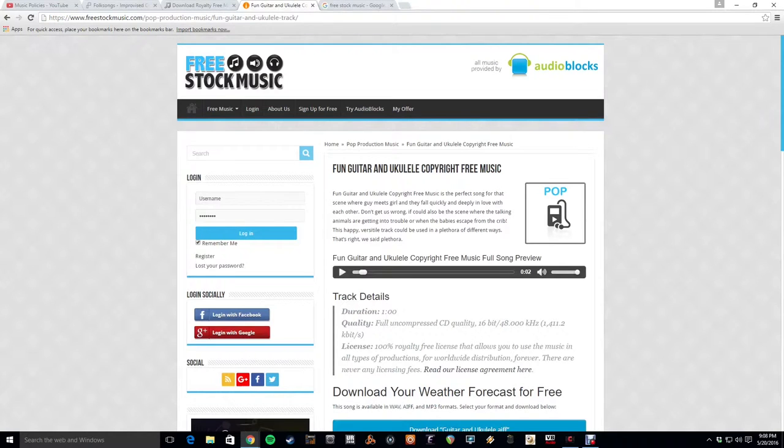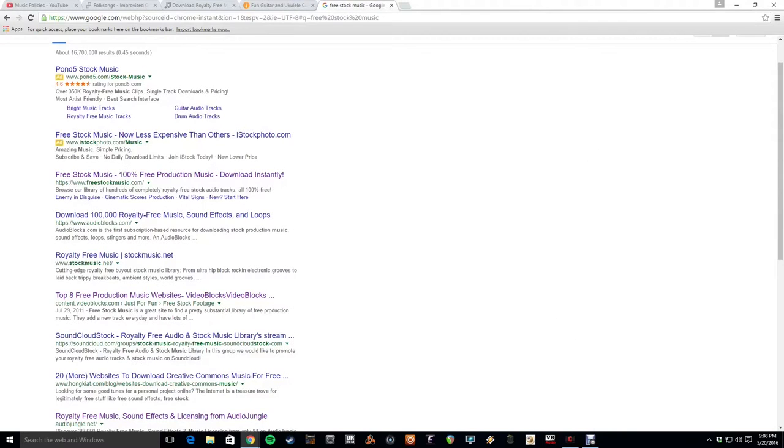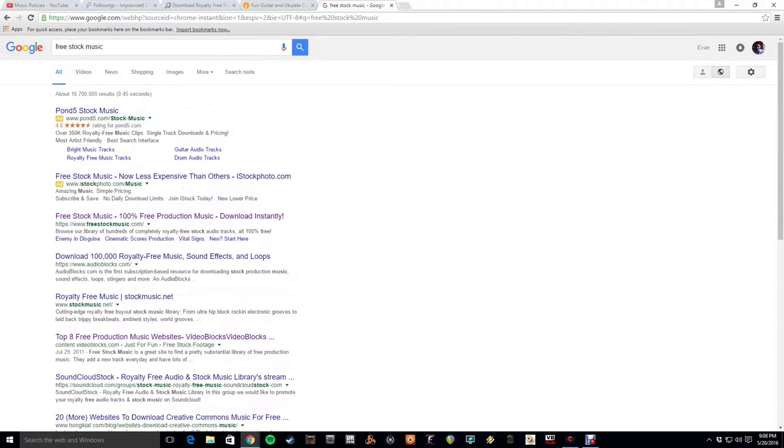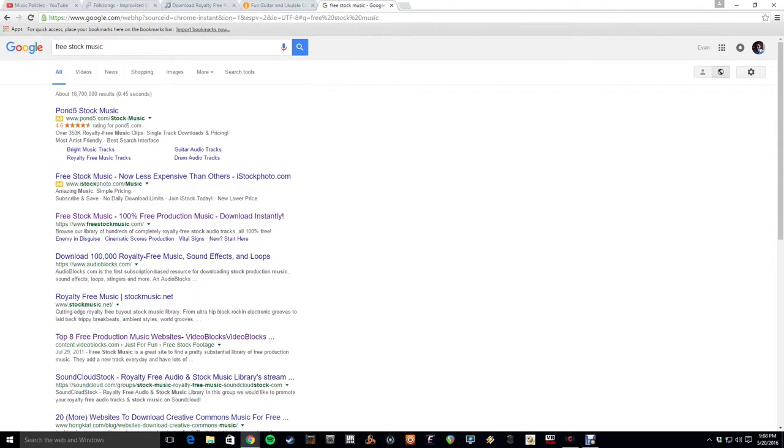And finally, there's always Google. Just type in free stock music or something like that. And I'm sure you can find all sorts of resources to help you.